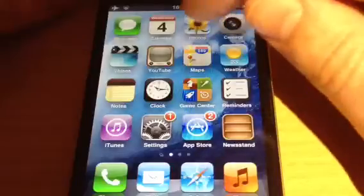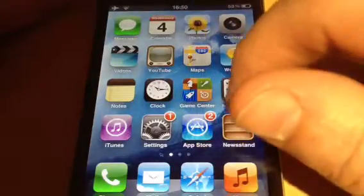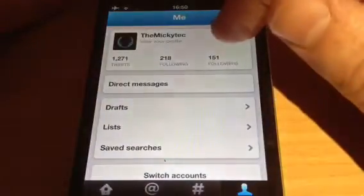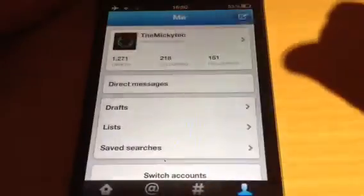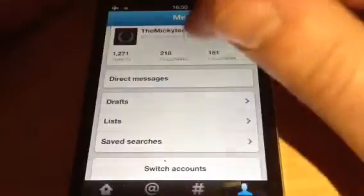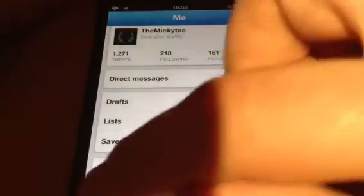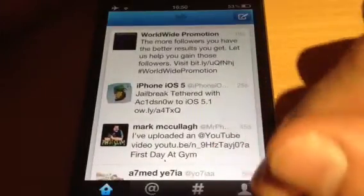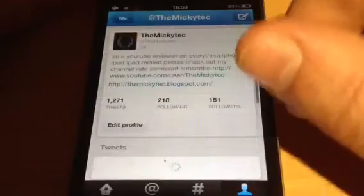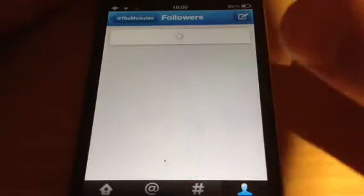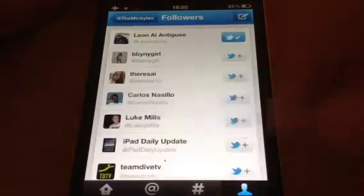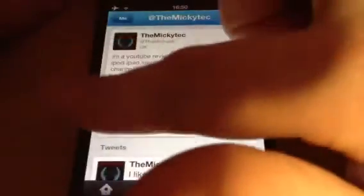I'll just go into Twitter and show you again. So if I go back there, we go into my profile. To get back, we just go like that. If we go here, and again — followers — all we do is swipe.